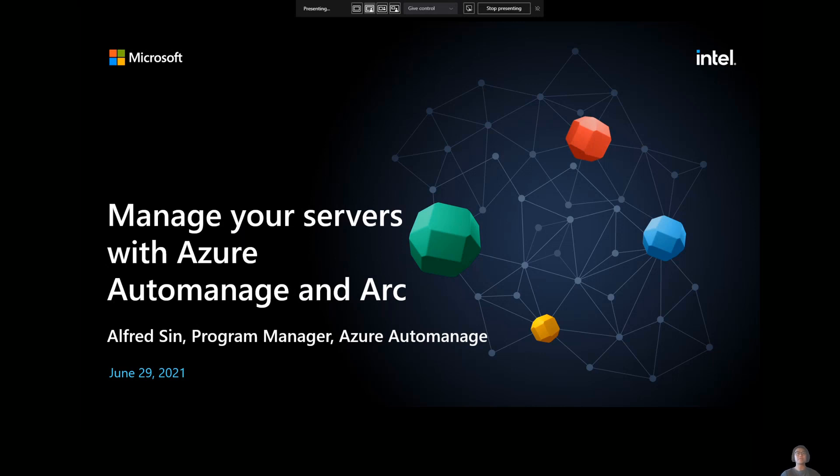Hey everyone. My name is Alfred Sin, and I'm a Program Manager working on Azure Auto Manage. Thanks for joining the session. Today, I'll be talking to you about managing your servers with both Azure Auto Manage and Azure Arc.